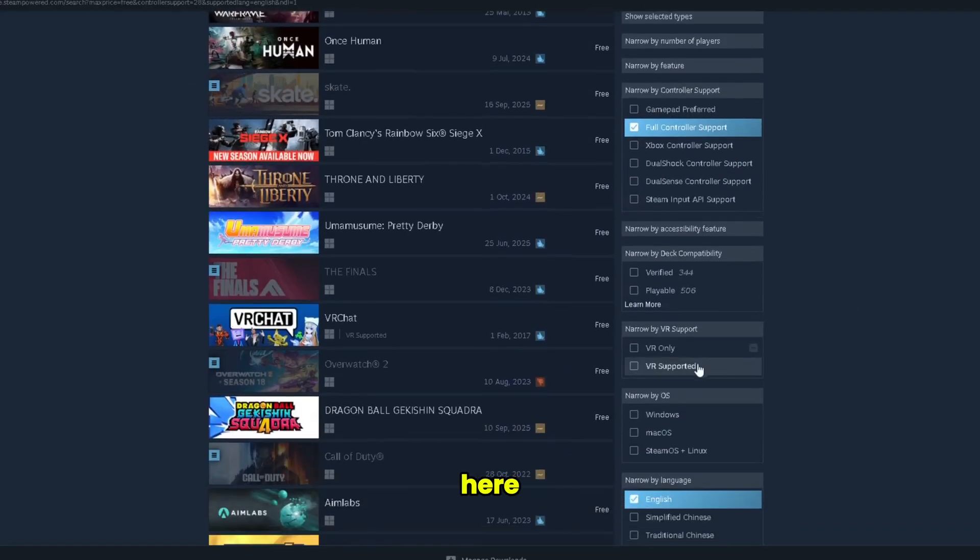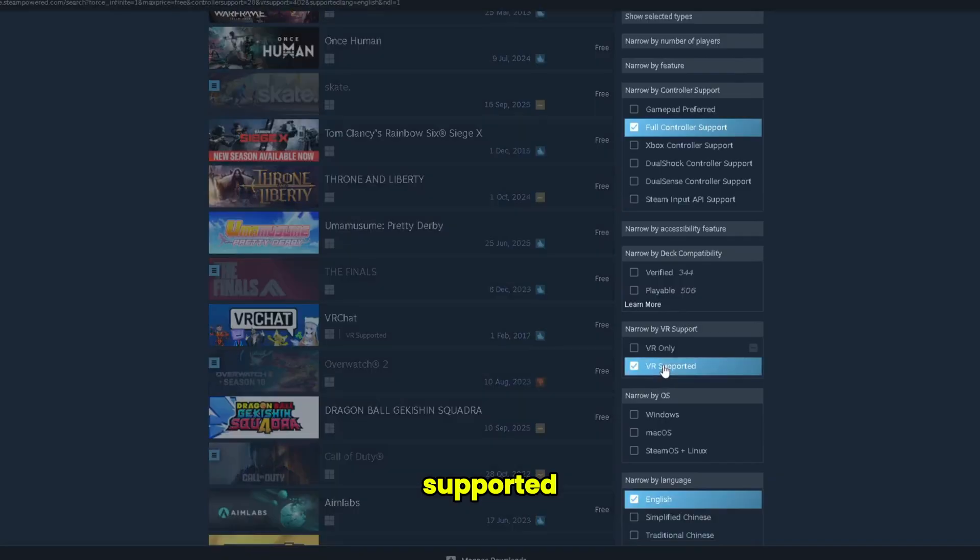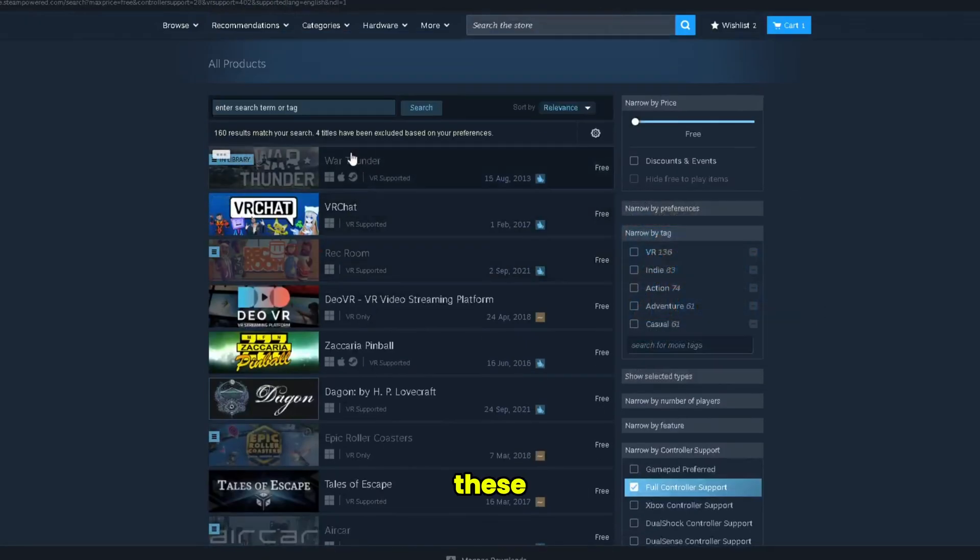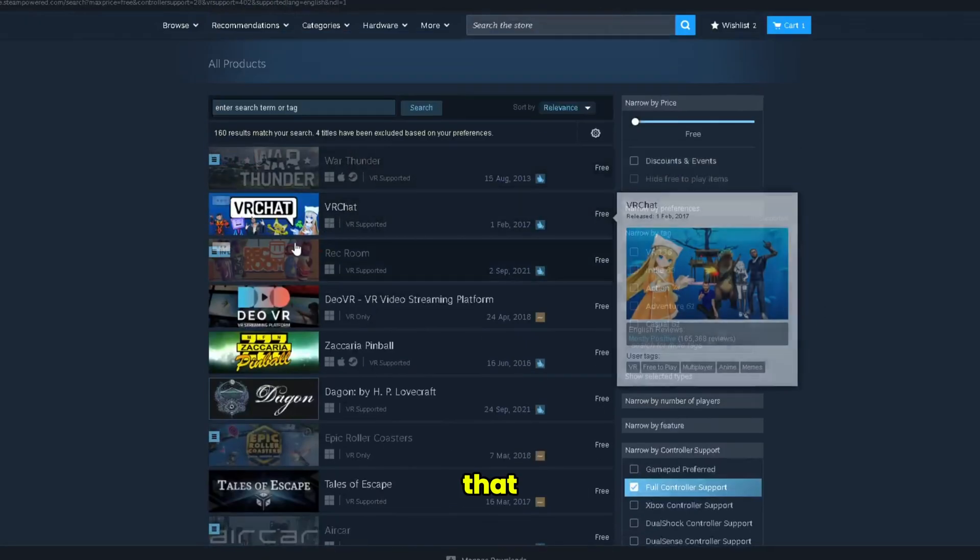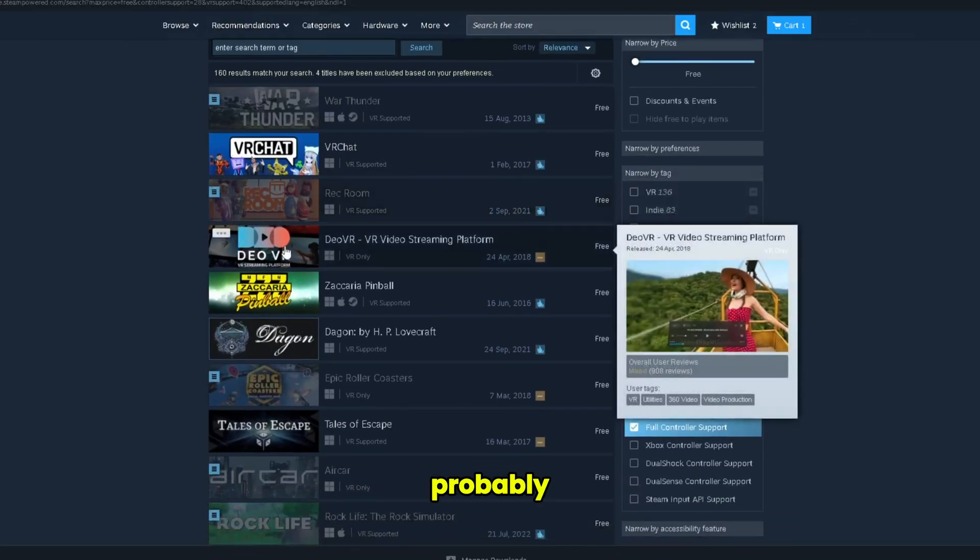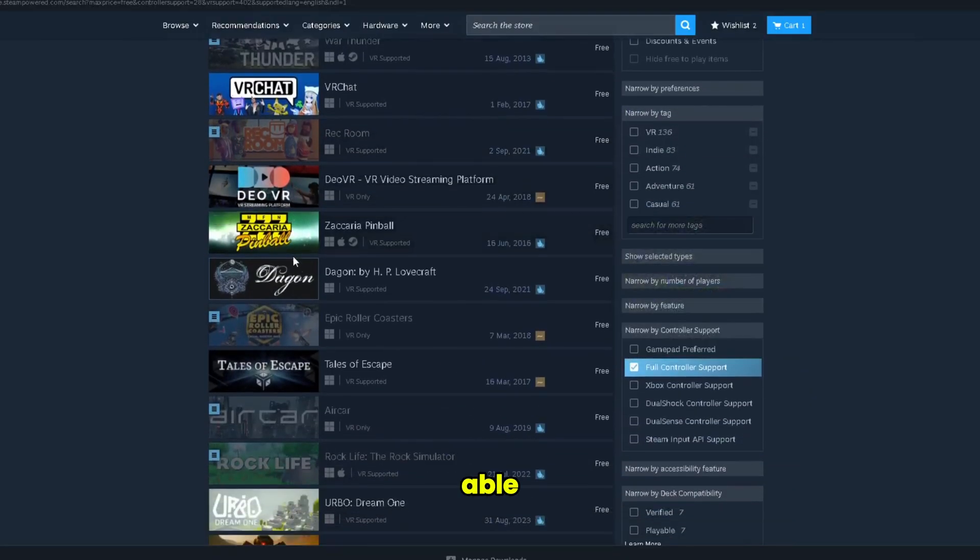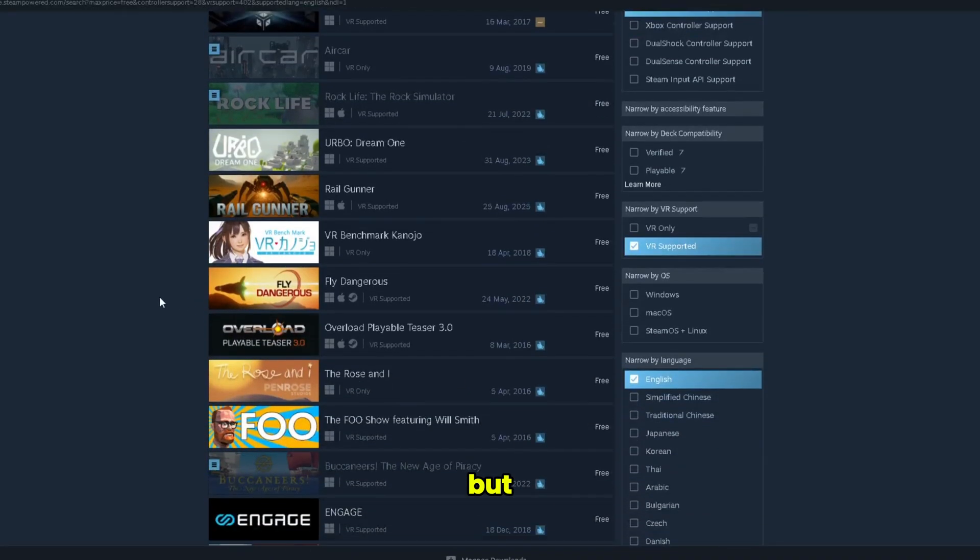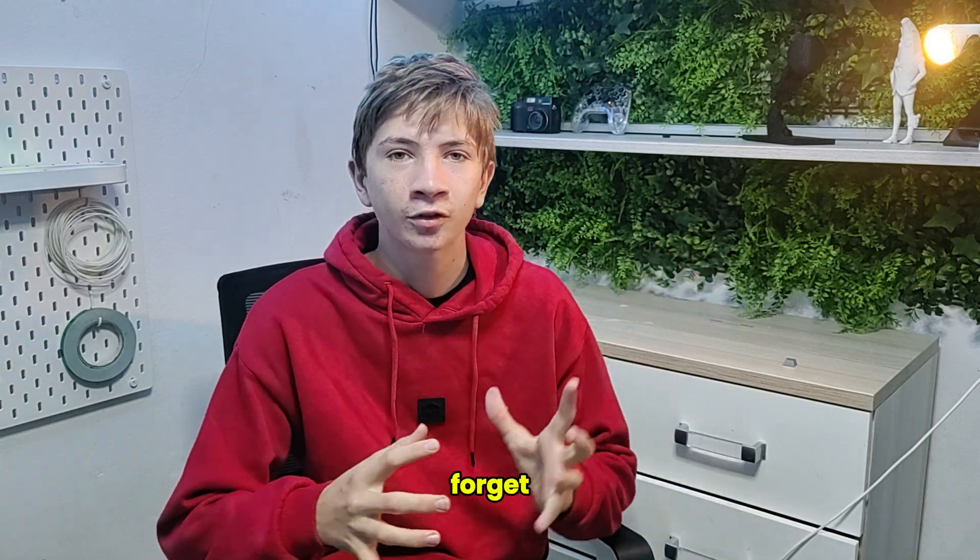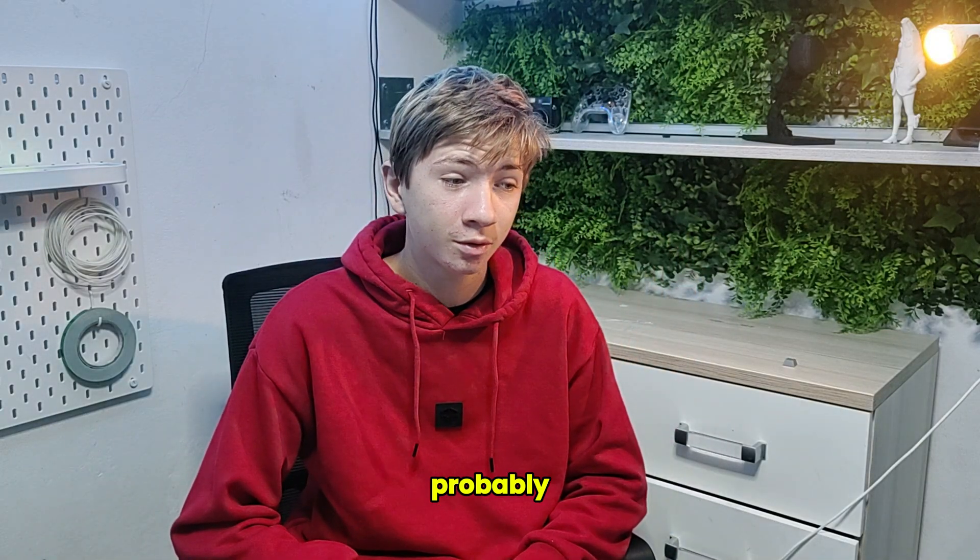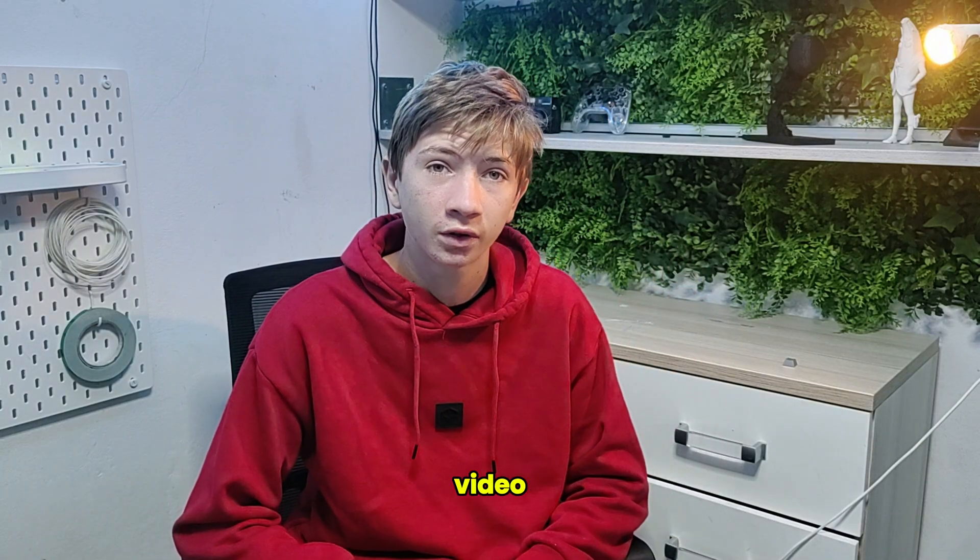And here just click VR supported, and these are basically all of the games that you should probably be able to play. Not all of them work, but you make sure to check out this video. Don't forget to subscribe. This was probably the hardest video that I made.